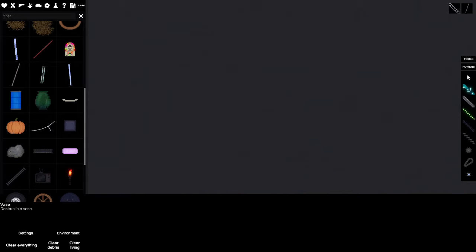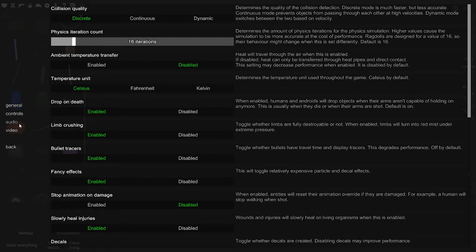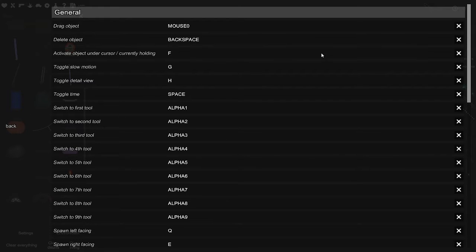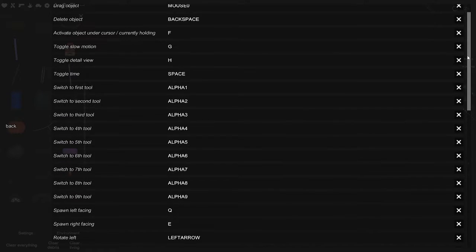Hello guys, today I will teach you how to play People Playground. So first of all, you want to see your key binds. Just copy mine or pause, I'm going to go slow.